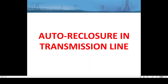In today's session, our focus is only on understanding some of the important terminologies in autoreclosure — that means what is dead time, what is reclaim time, what is duty cycle, how autoreclosures are started. These things we will discuss in this session, and the implementation we will see in a separate session.